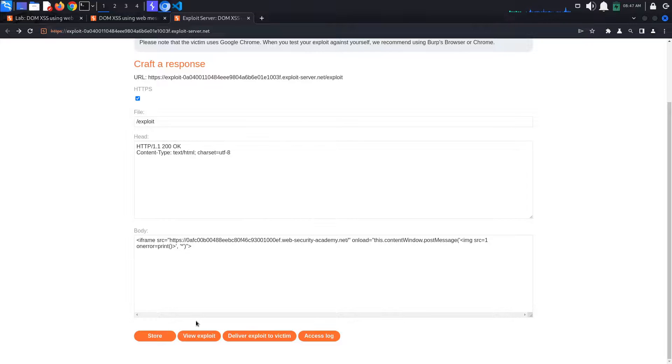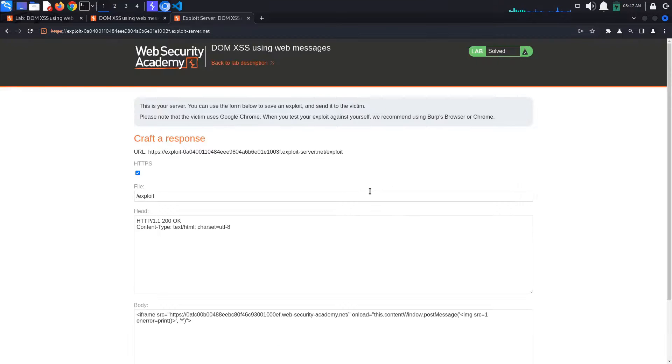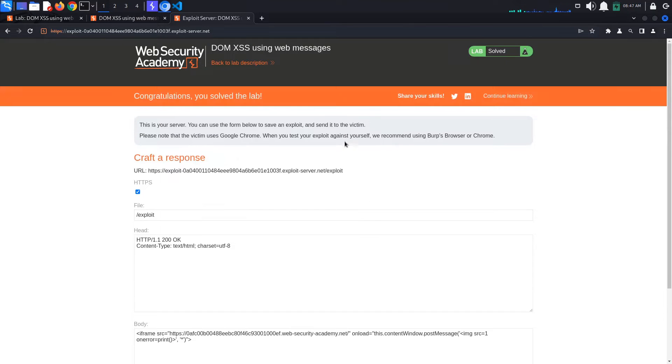Finally, click deliver exploit to victim. What happens here is that we simulate sending the exploit URL to our victim, who clicks on it and gets the print pop up page. The lab is solved.